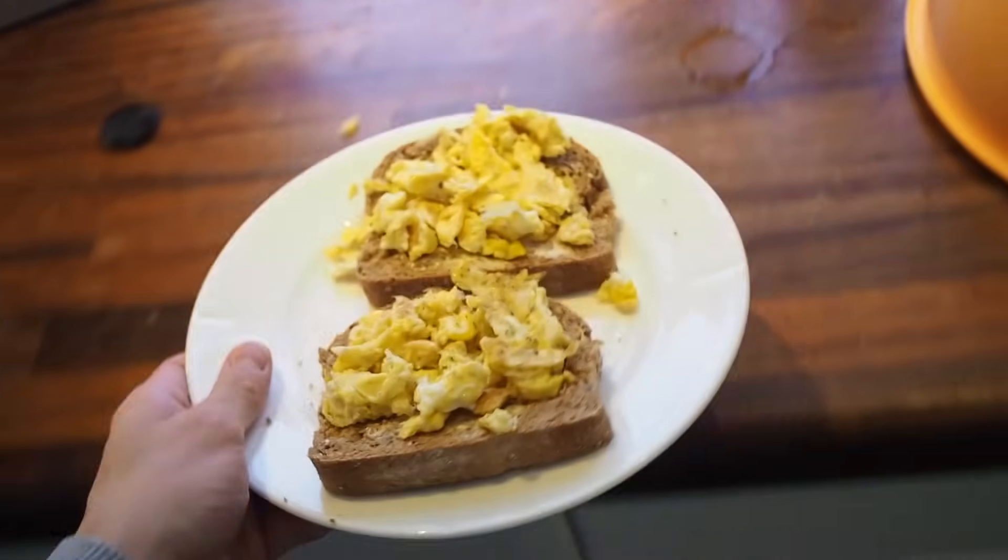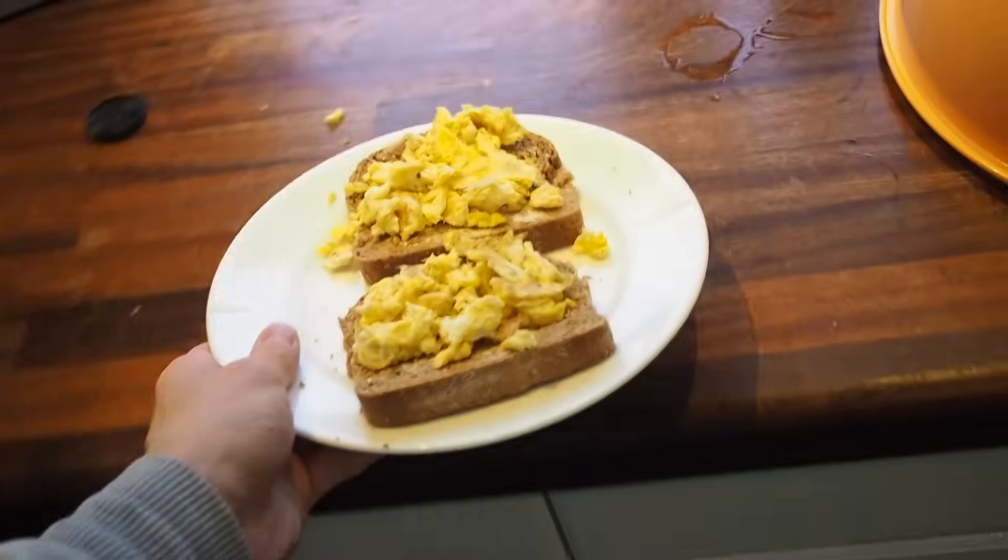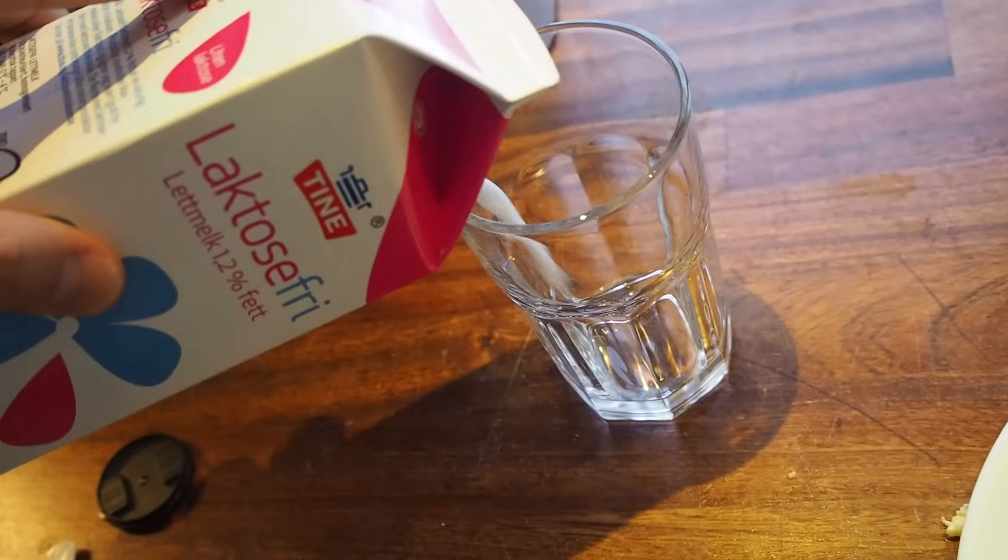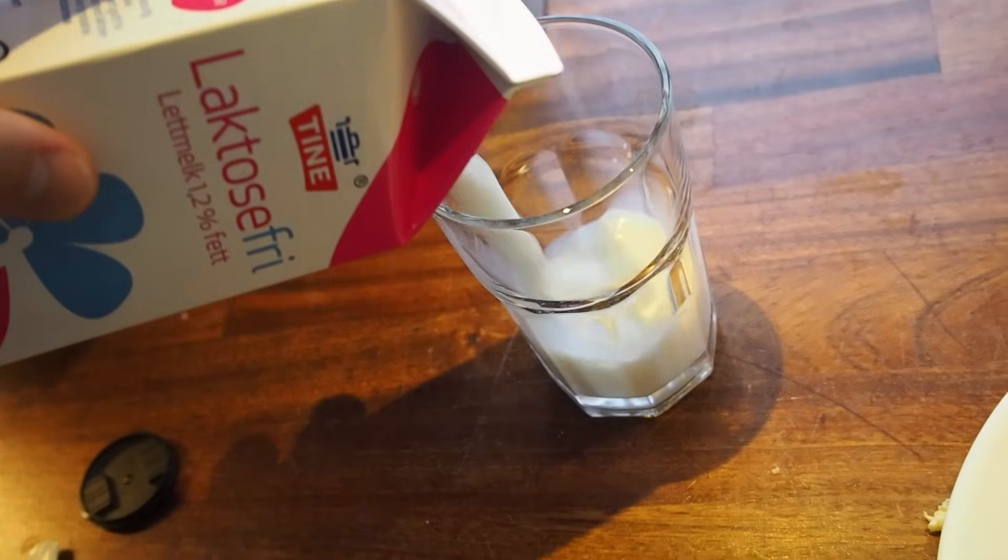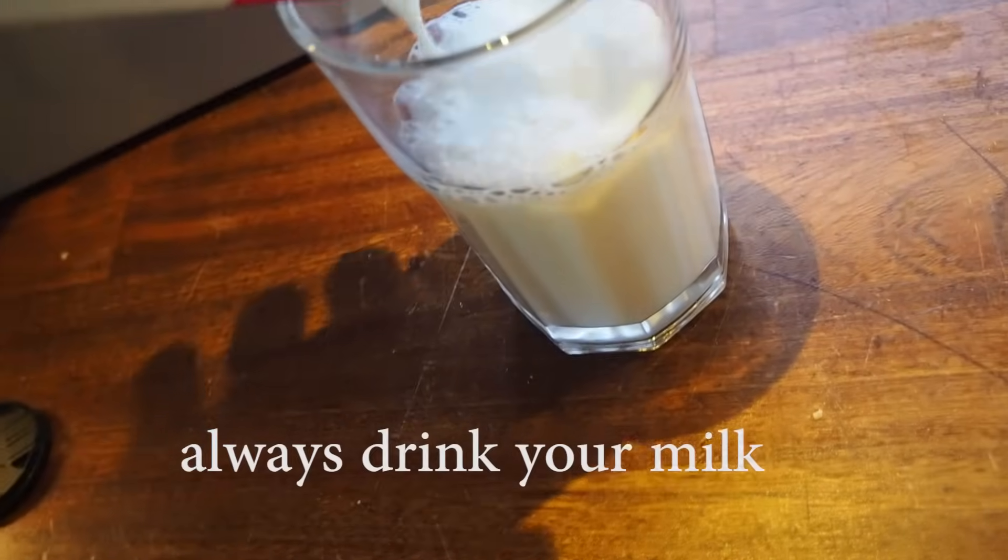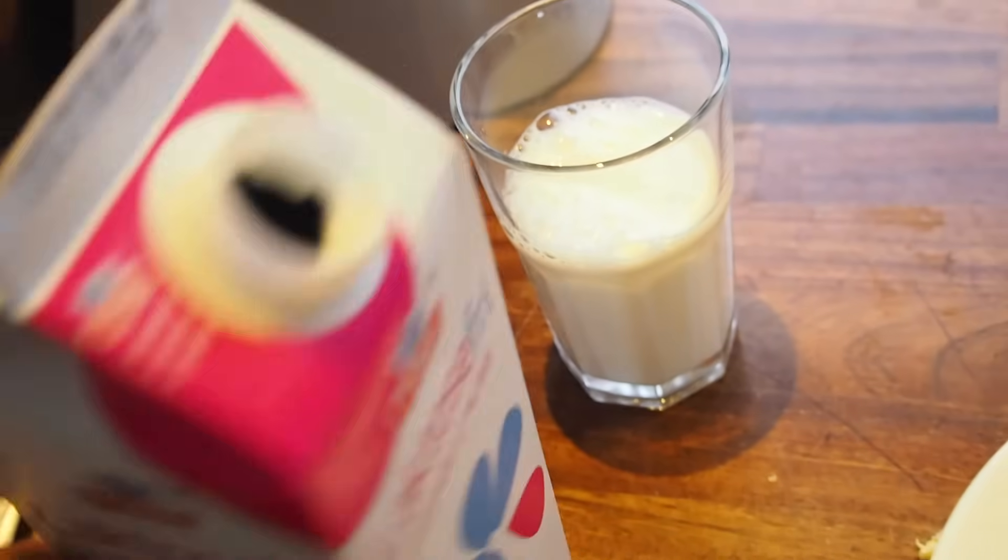And just like that, we're ready for breakfast.